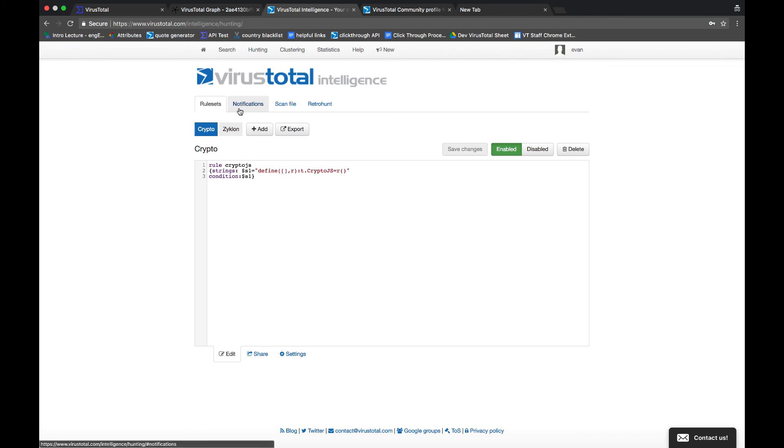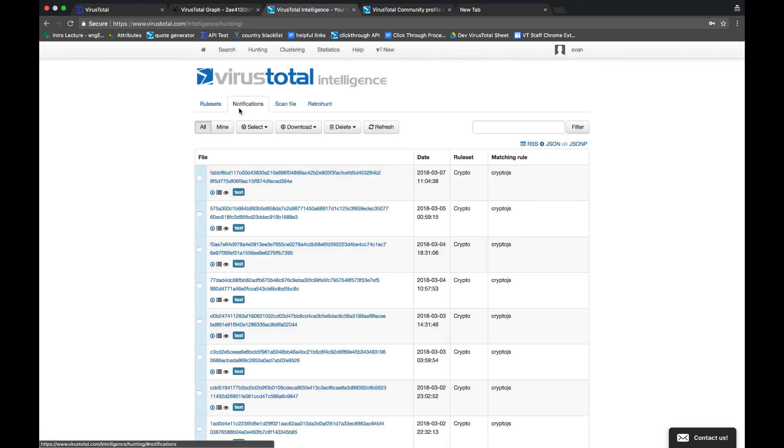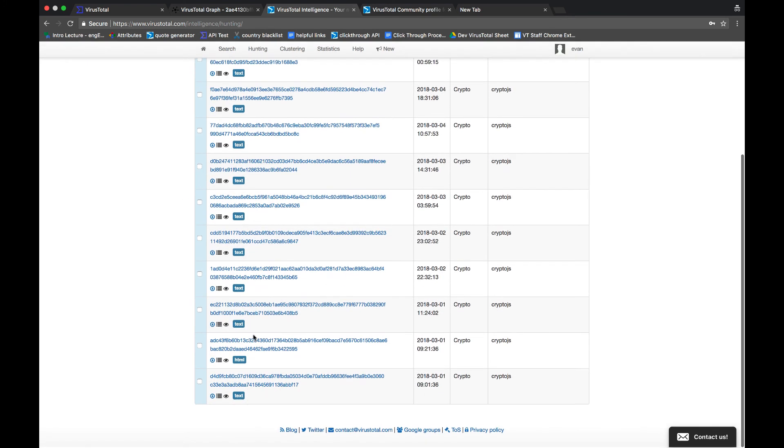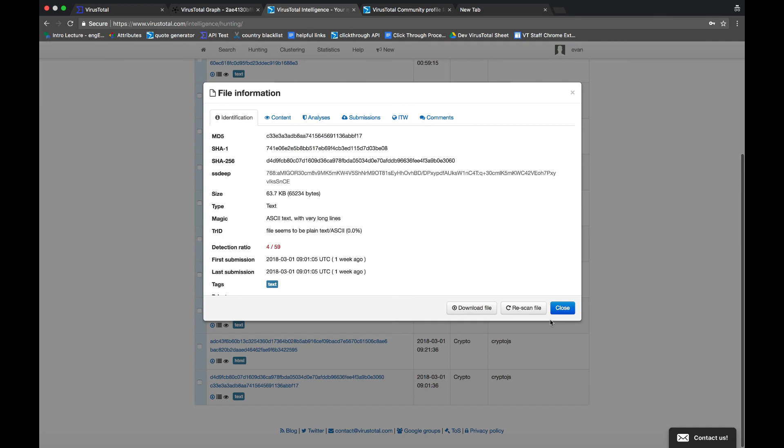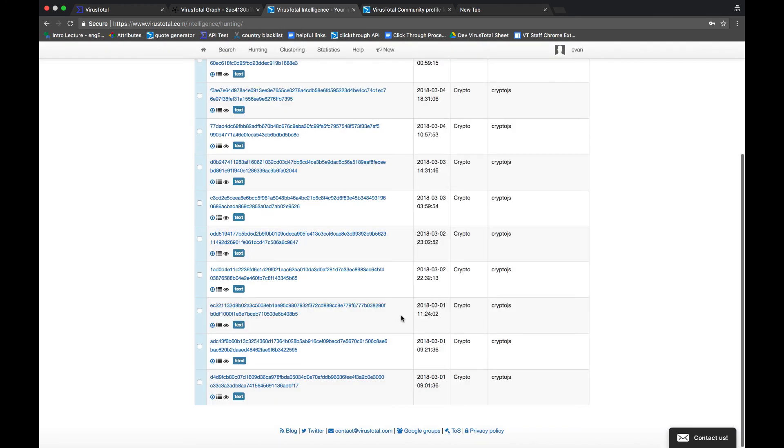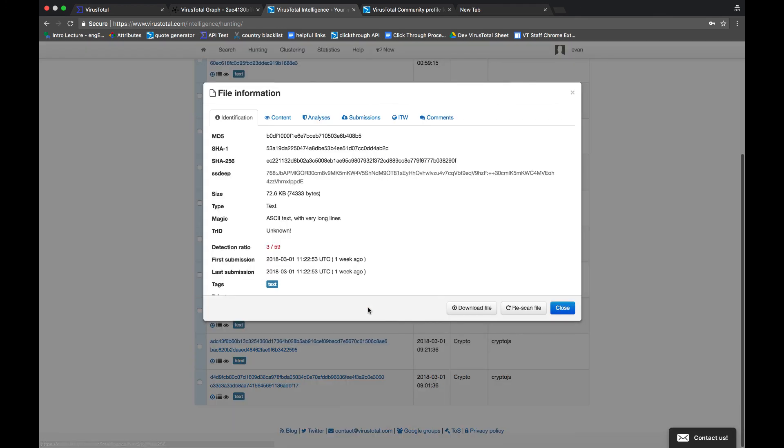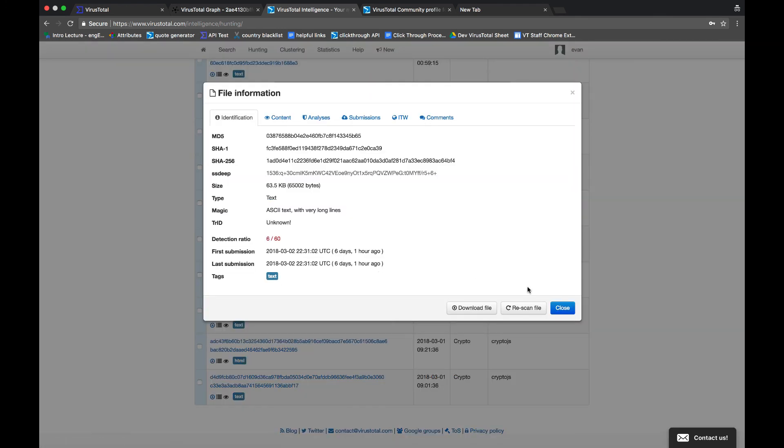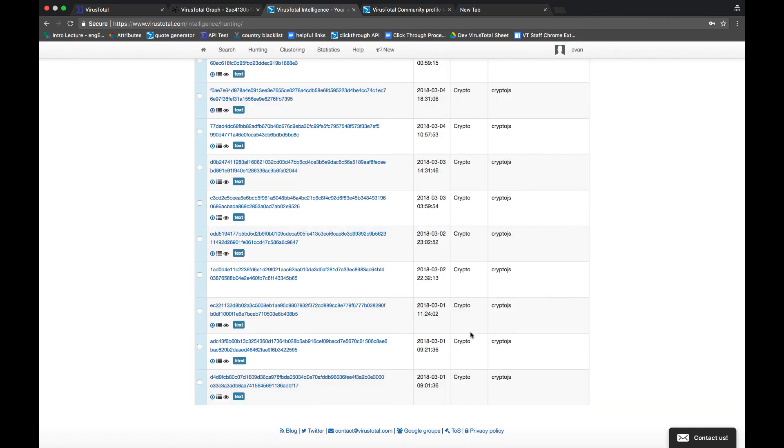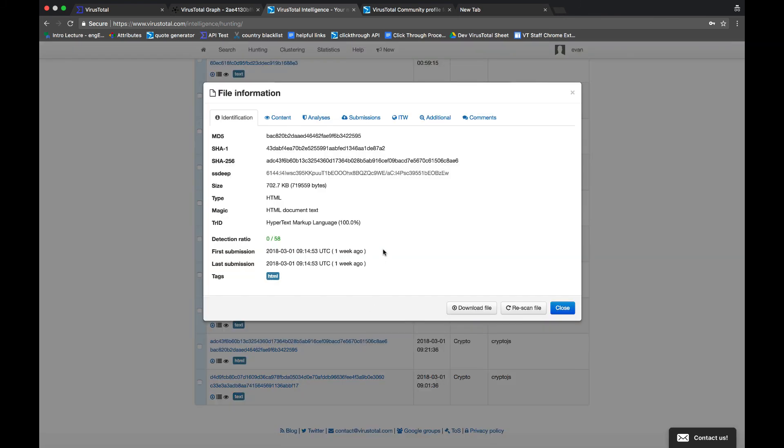Go to your notifications, and you can see all of the files that have came in that met the criteria of my YARA rule. As you can see, most of the files here have been detected as malicious, but there's also one that hasn't been detected. Now this could be really interesting because it's getting past the AVs undetected. This is definitely something that I would look into.